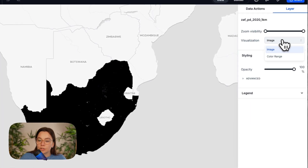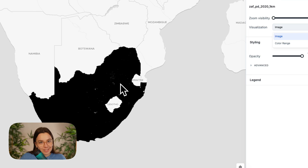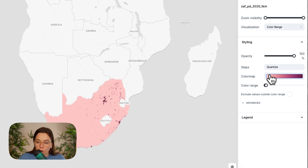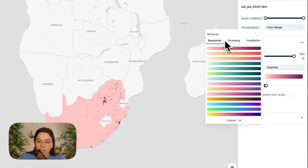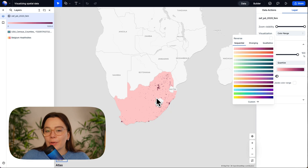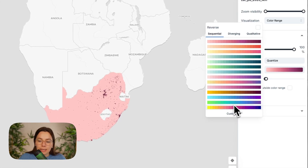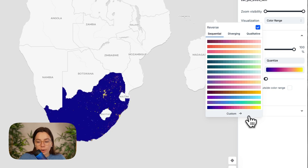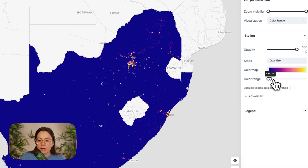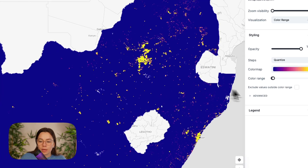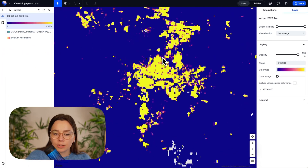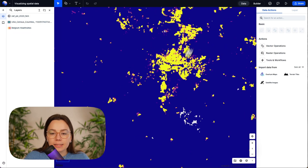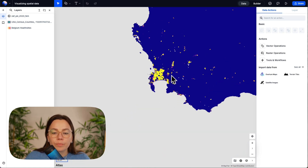We go to color map and change the color, because the pink one doesn't work the best here. What could work is this last color option, but we have to reverse it first — let's go and reverse it, then choose that one. If you add more color range, you have less visible changes, but if you make it as small as possible, you have the differences very clearly. Now what we can see is where there is more population density, such as in Johannesburg or Cape Town.